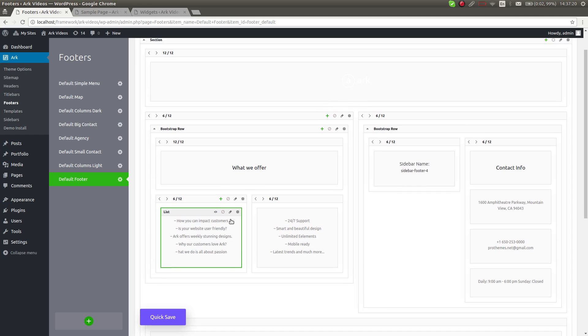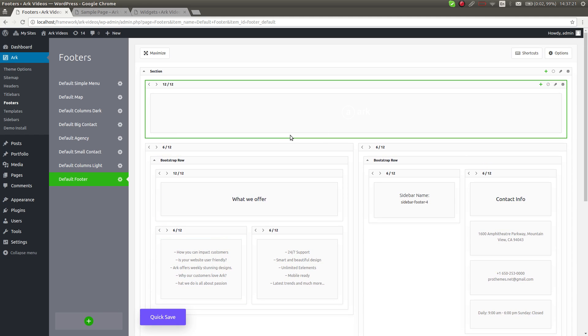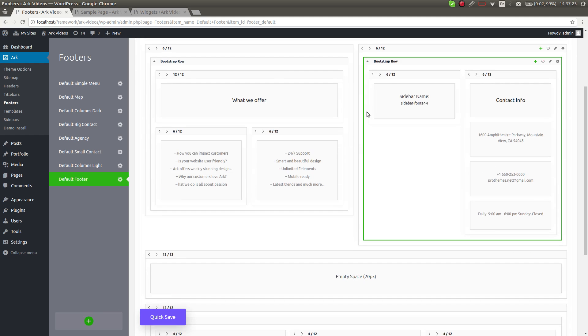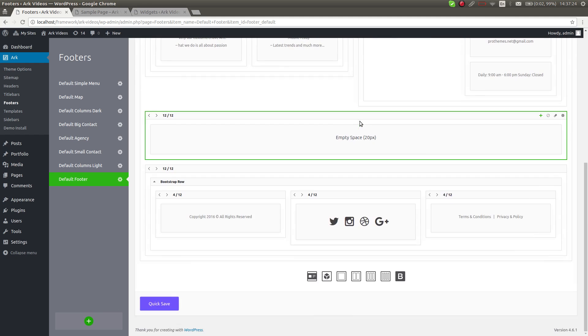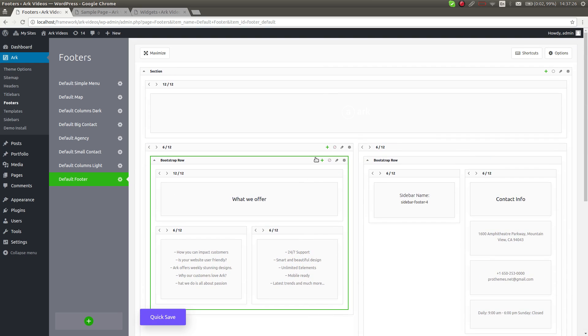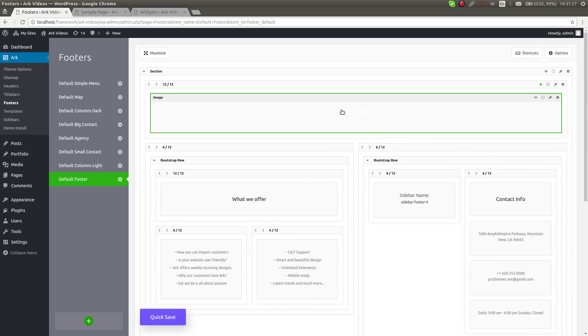This is how the footer builder interface looks like. It's managed through our Fresh Builder, and I will show you some changes.